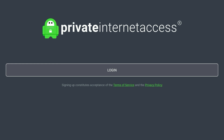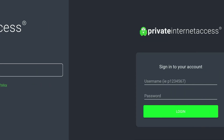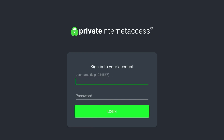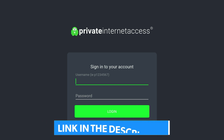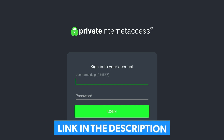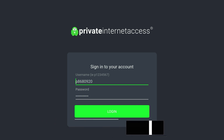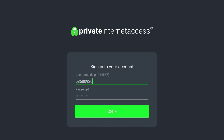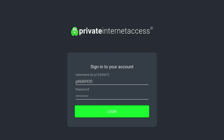Once the VPN application is open it will look like this. Click on the login button in the middle of the screen and log into your VPN account. If you don't have one, click on the link in the description below where you can register for Private Internet Access VPN. Once you've entered your account details, click on login.